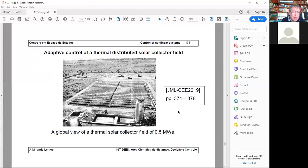Now let's look at another example that introduces another technique useful for nonlinear control. The example is related to temperature control in a distributed parabolic trough solar collector field.